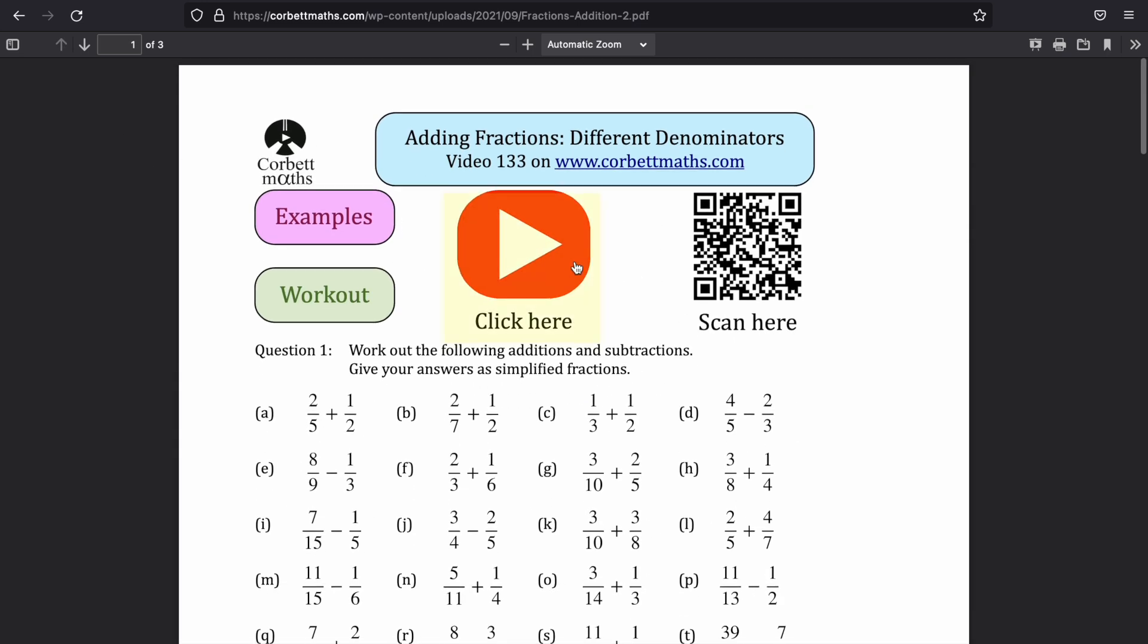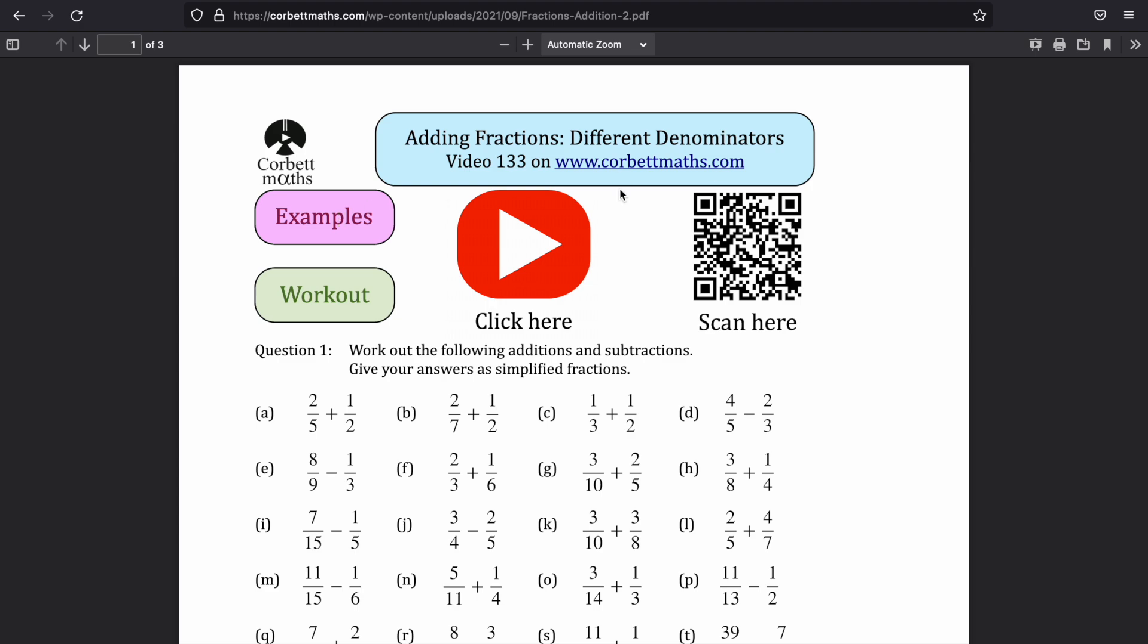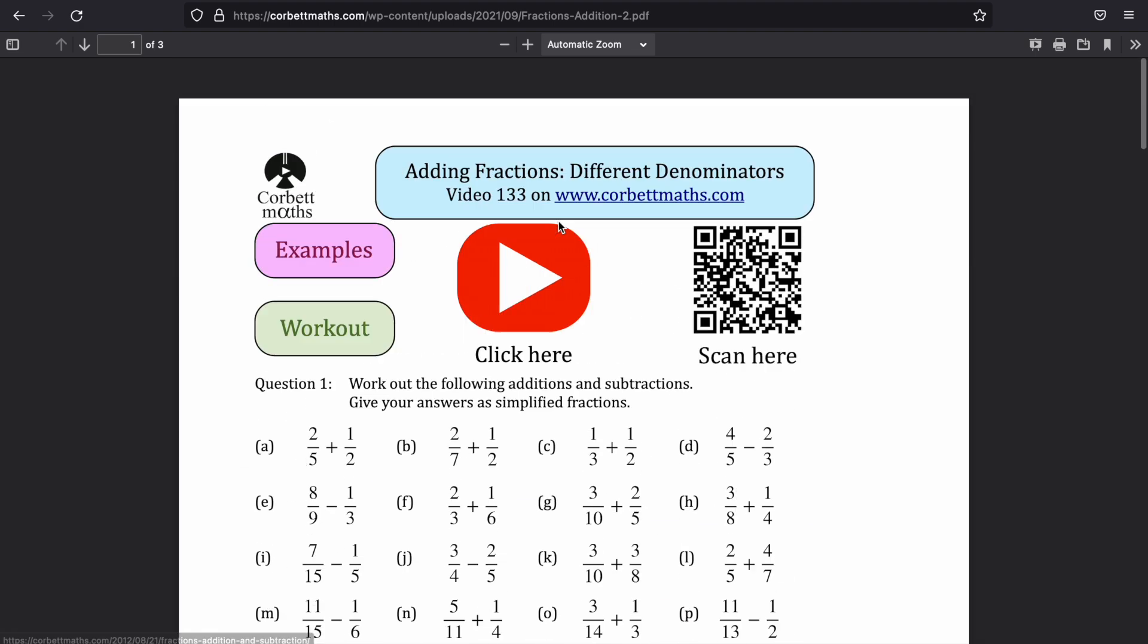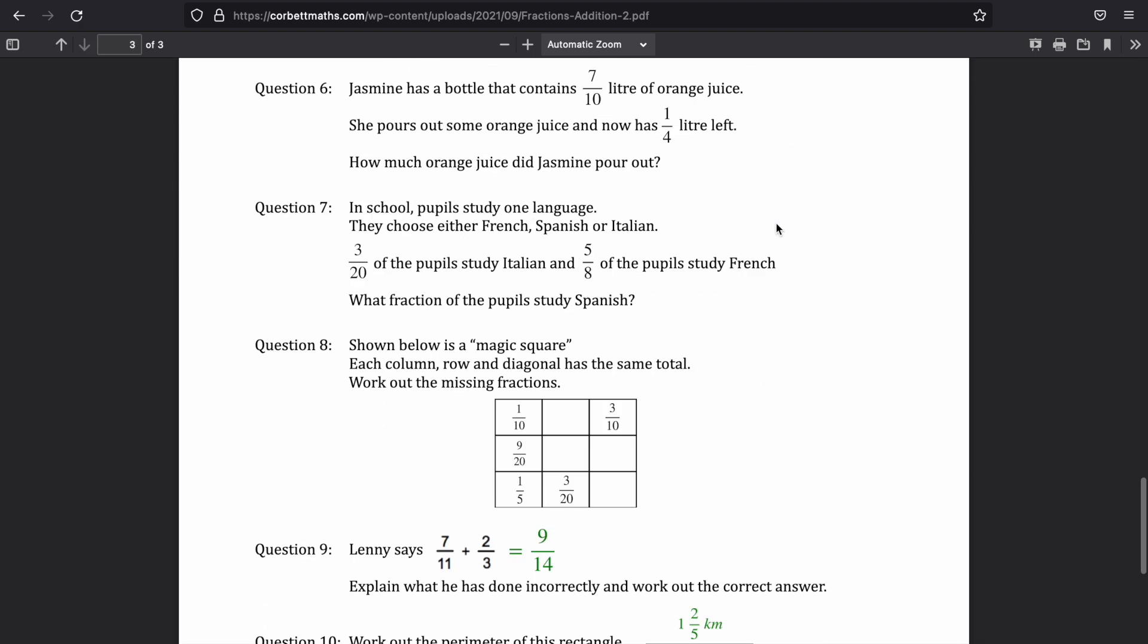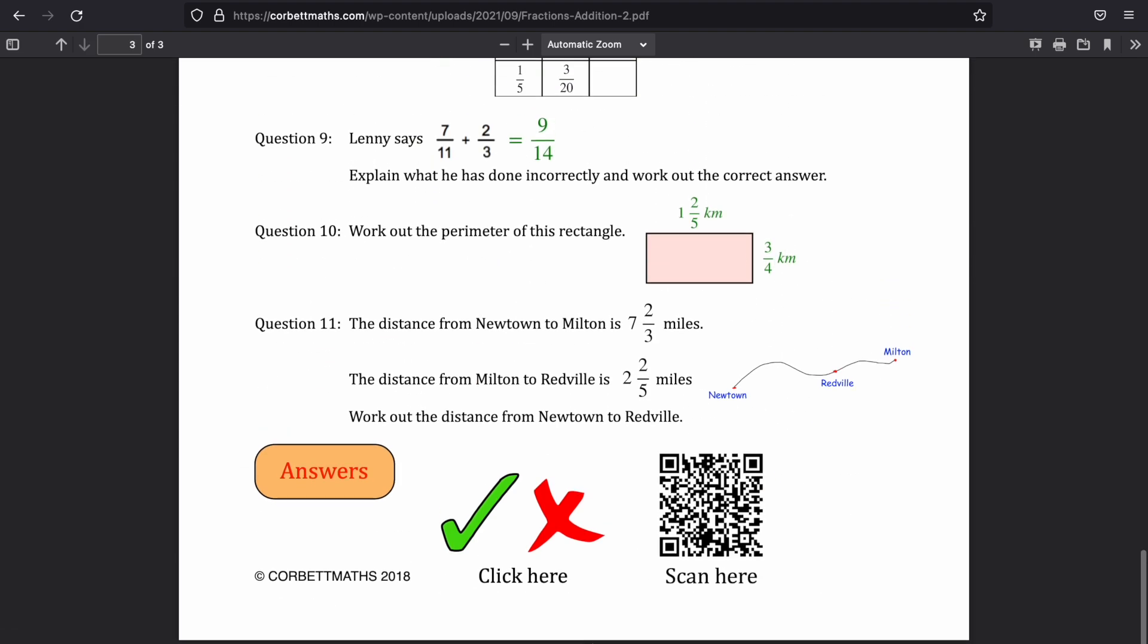So with these worksheets as well, you can click there to take you to the video, and you can scan it, I think, somewhere for the answers. I think that's where you get the answers from, or perhaps it's at the bottom. So there, the answers, I think.